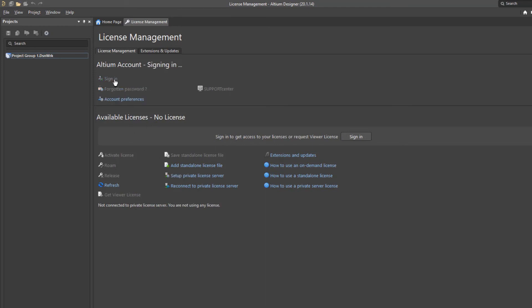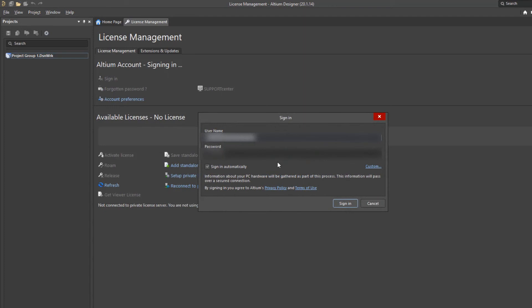So I'm going to click on sign in here and you can see that I've got my username in here and I have my password. I do like to sign in automatically just so I don't have to keep on memorizing it. However, just as a side note,